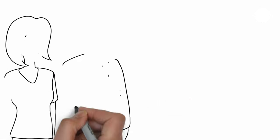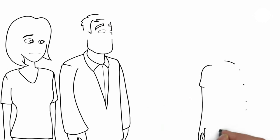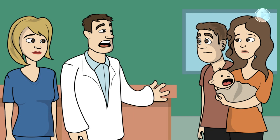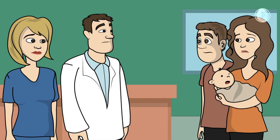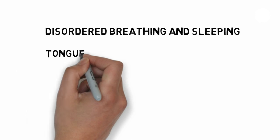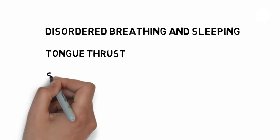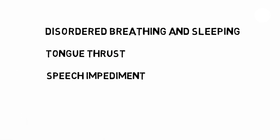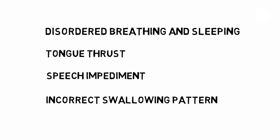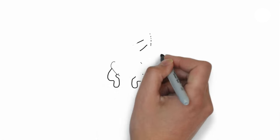The reason we consider tongue tie releases is that unless a baby's tongue and lips are free to move the way nature intended, it can fail to develop correctly, can have disordered breathing and sleeping patterns, a tongue thrust, speech impediment, incorrect swallowing, and generally fail to thrive.